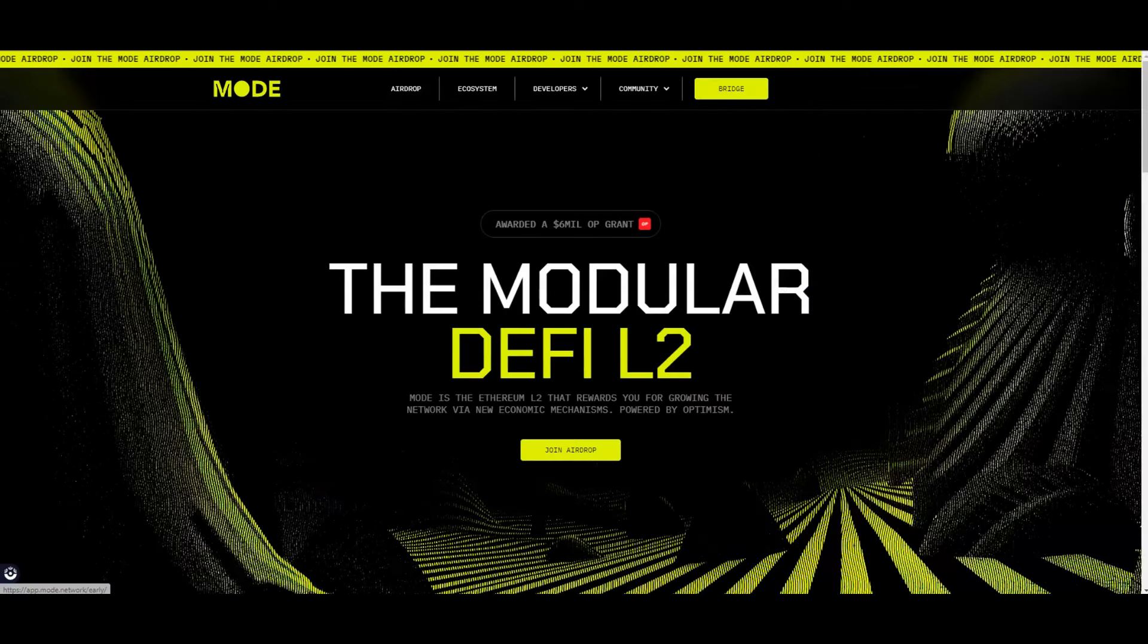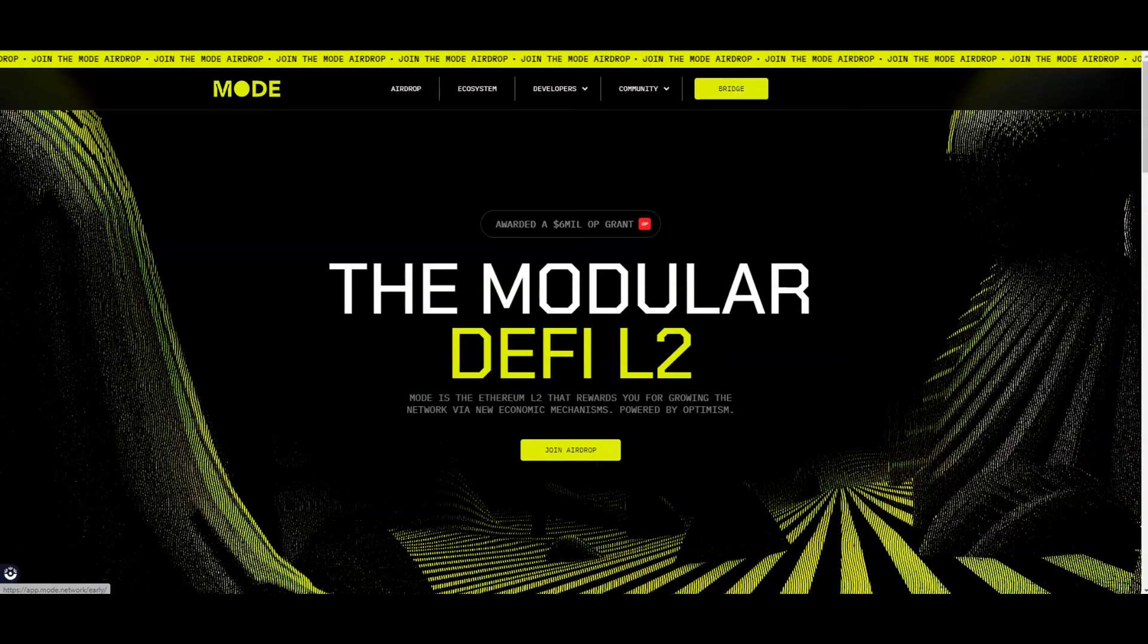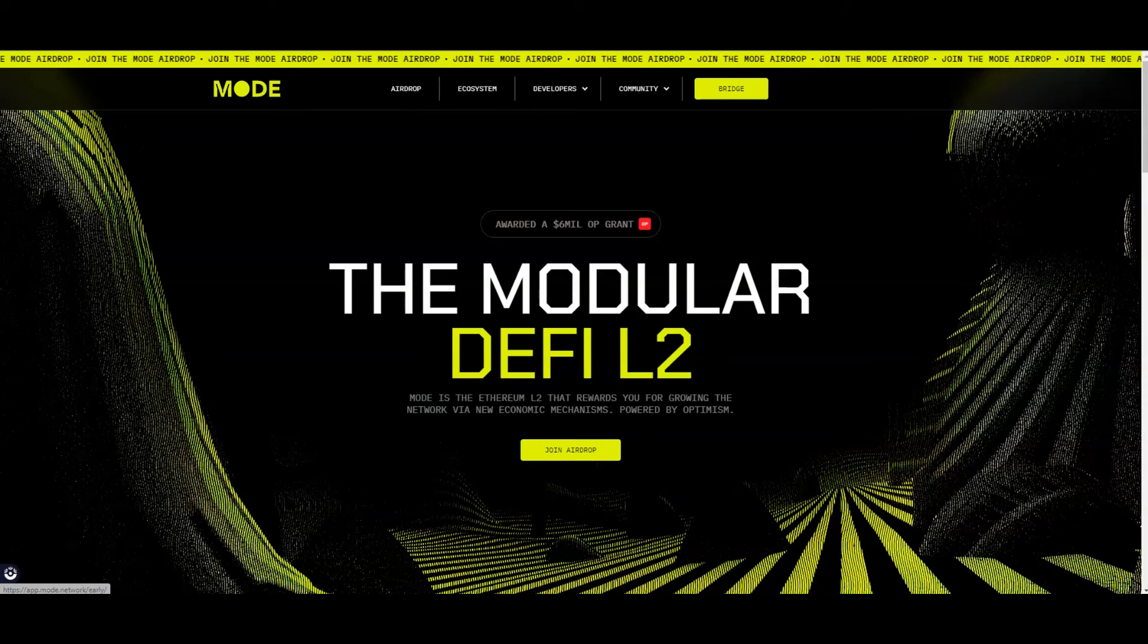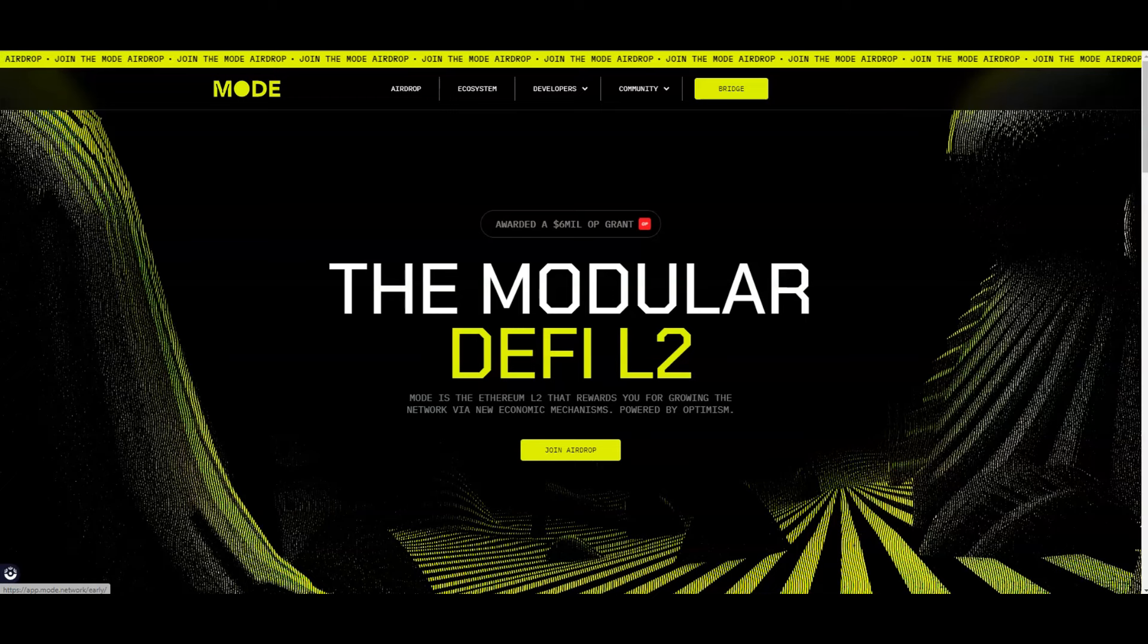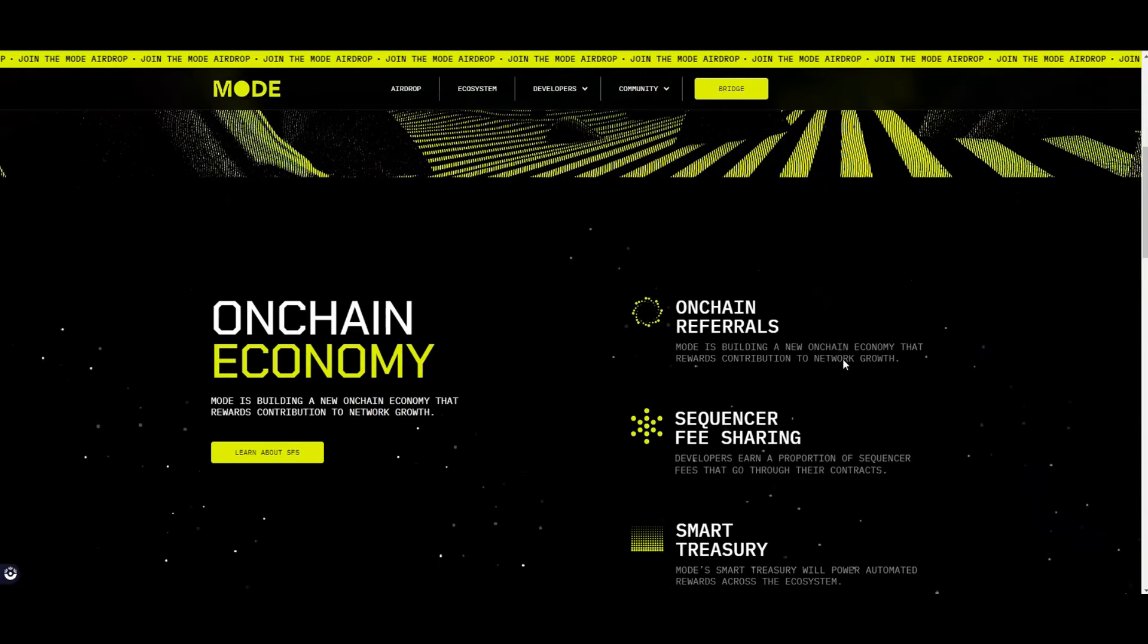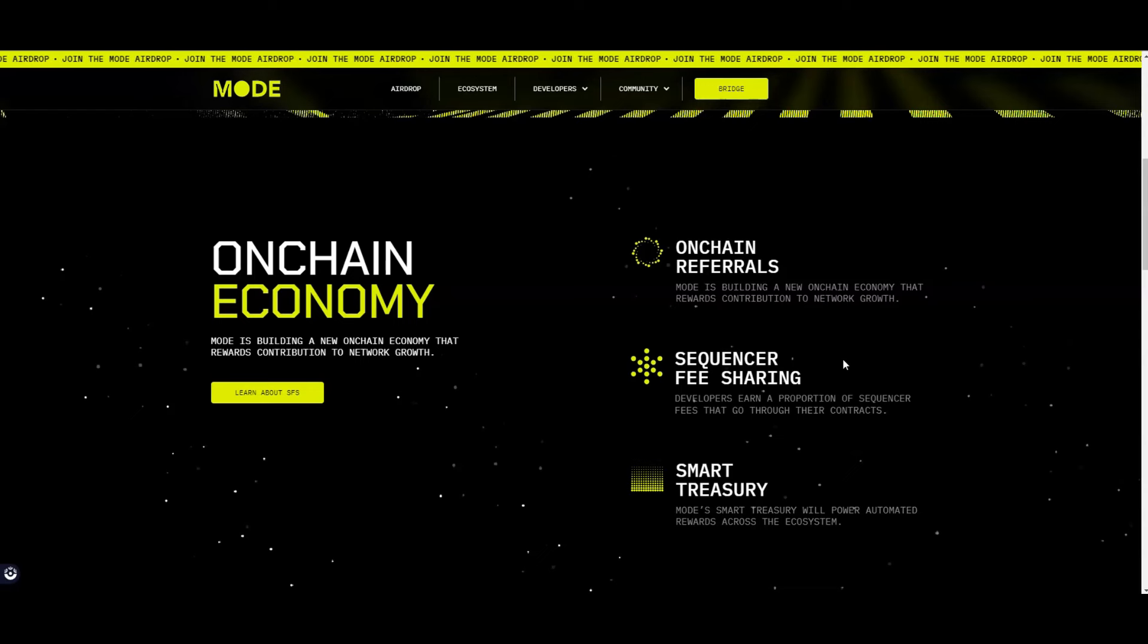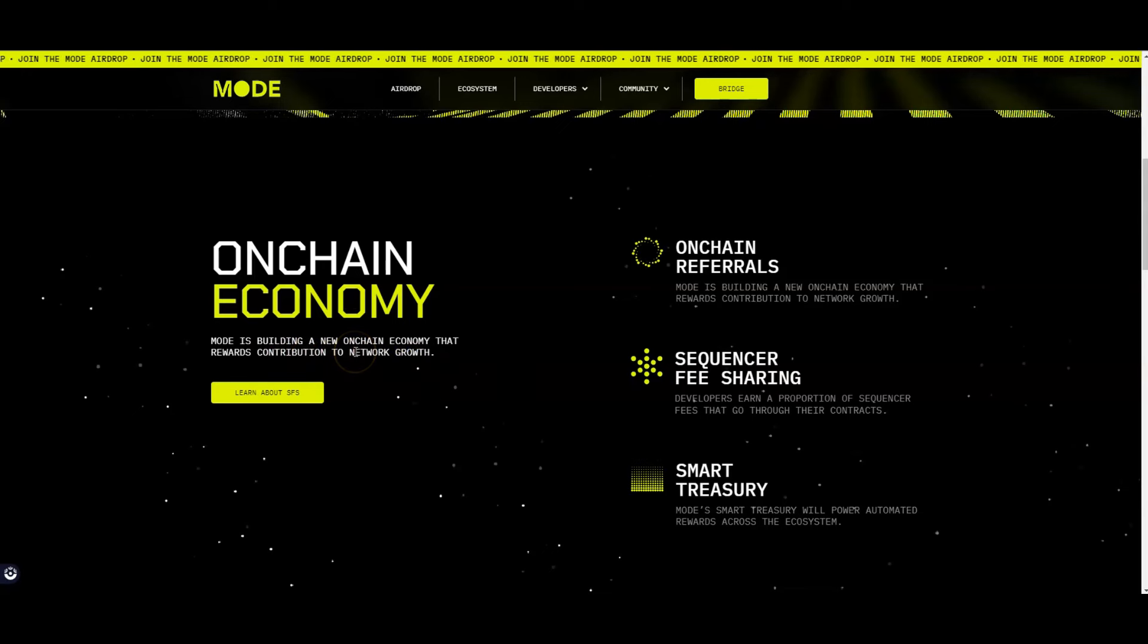Mode Network is a modular L2 that is building the super chain alongside Optimism. You guys are going to hear some keywords in crypto right now - modularity being one of those because that is coined by Celestia, they basically opened the door for a modular blockchain. You're also going to start to hear about sequencers and parallelization. Mode Network is a modular L2 that is introducing a new concept for sequencing. Mode Network is empowering developers and users to grow an ecosystem for world-class applications and directly get rewarded for their contributions. You got the on-chain economy here - Mode Network is building a new on-chain economy that rewards contribution to the network growth.